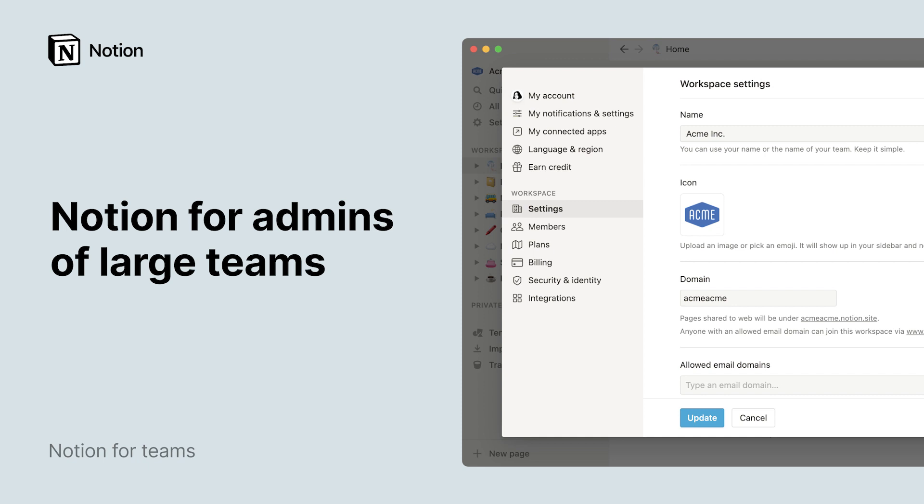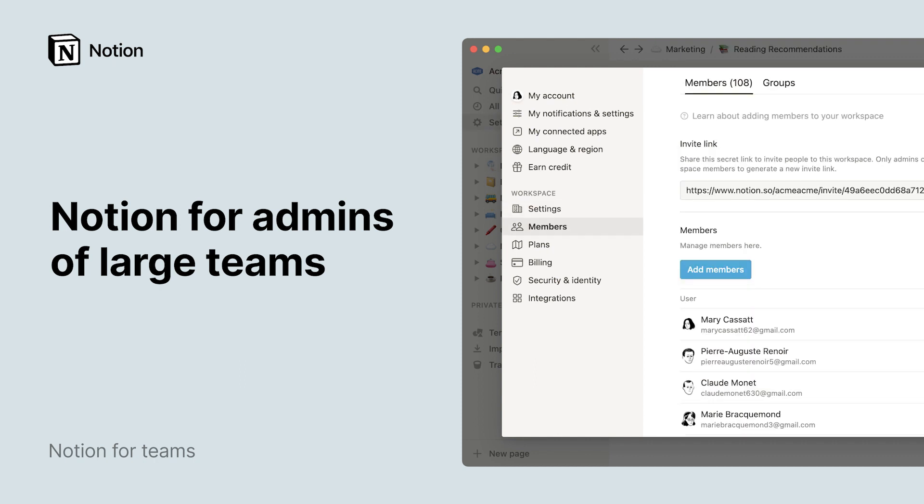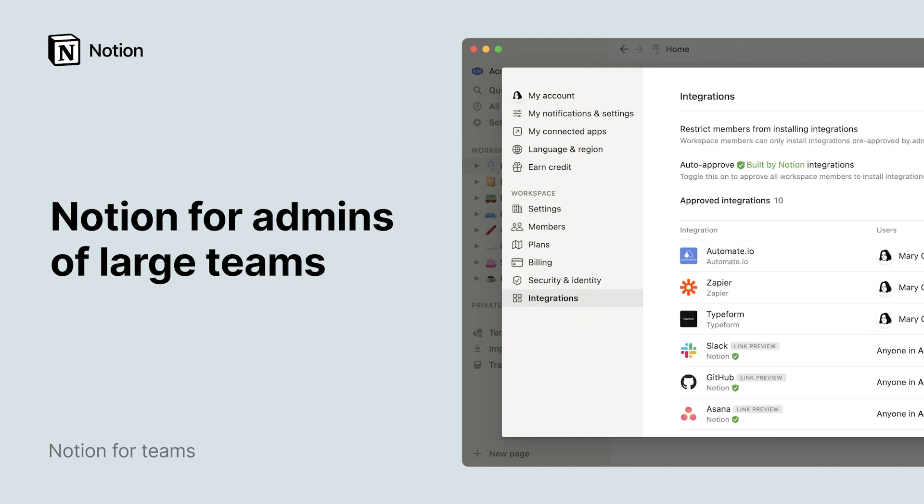You've been given the exciting responsibility of administering your team's Notion workspace. If that's the case, welcome! This video will prep you on the features available only to admins, from deciding how your teammates as well as people external to your team interact with your workspace, to allowing third-party integrations.